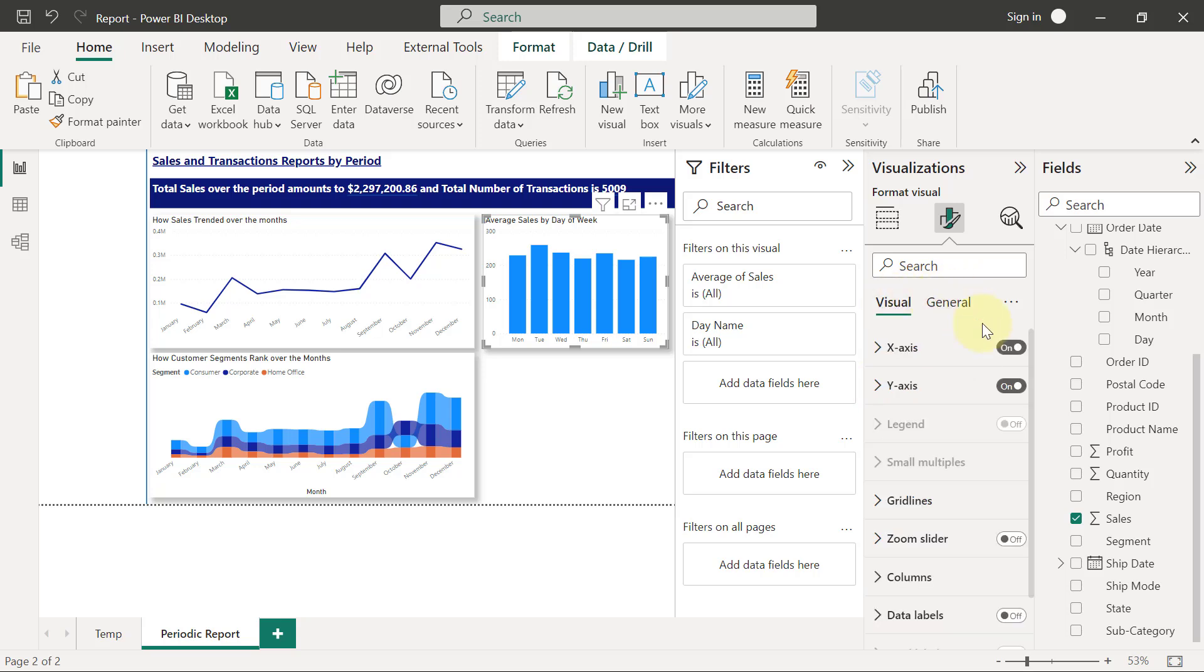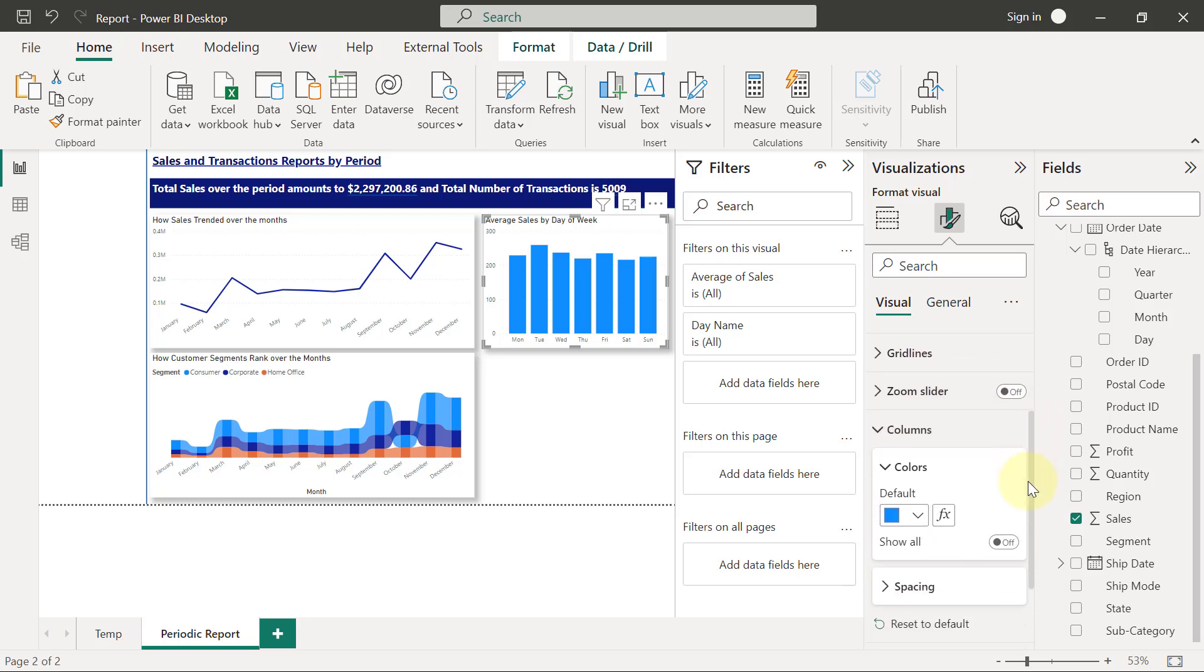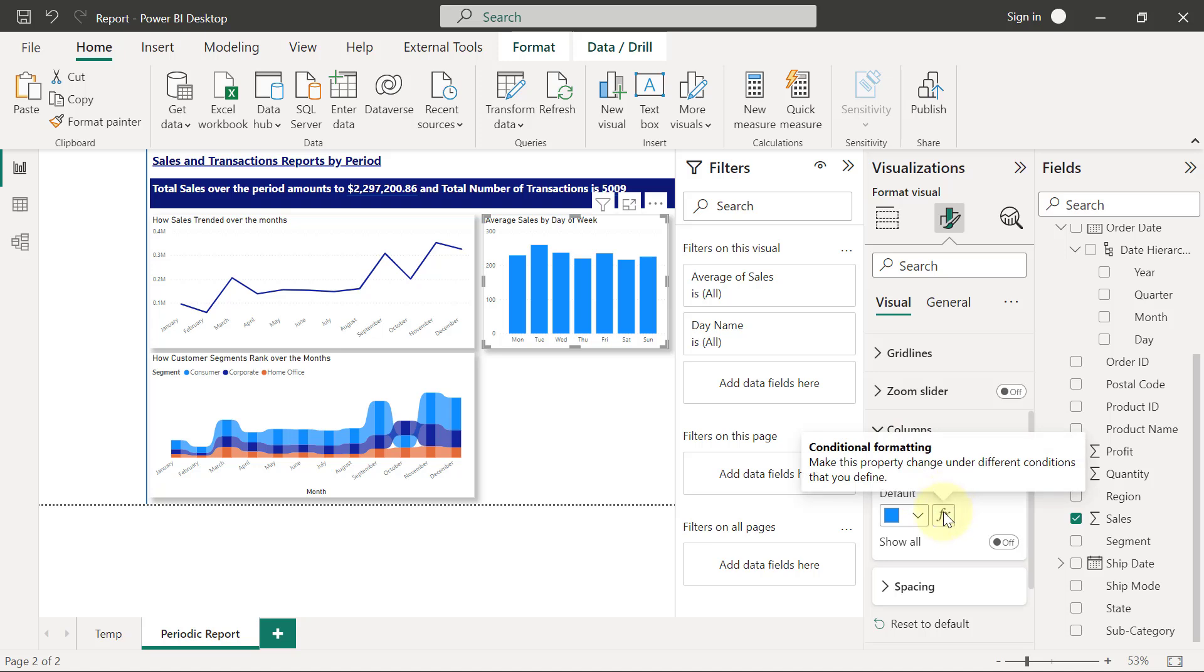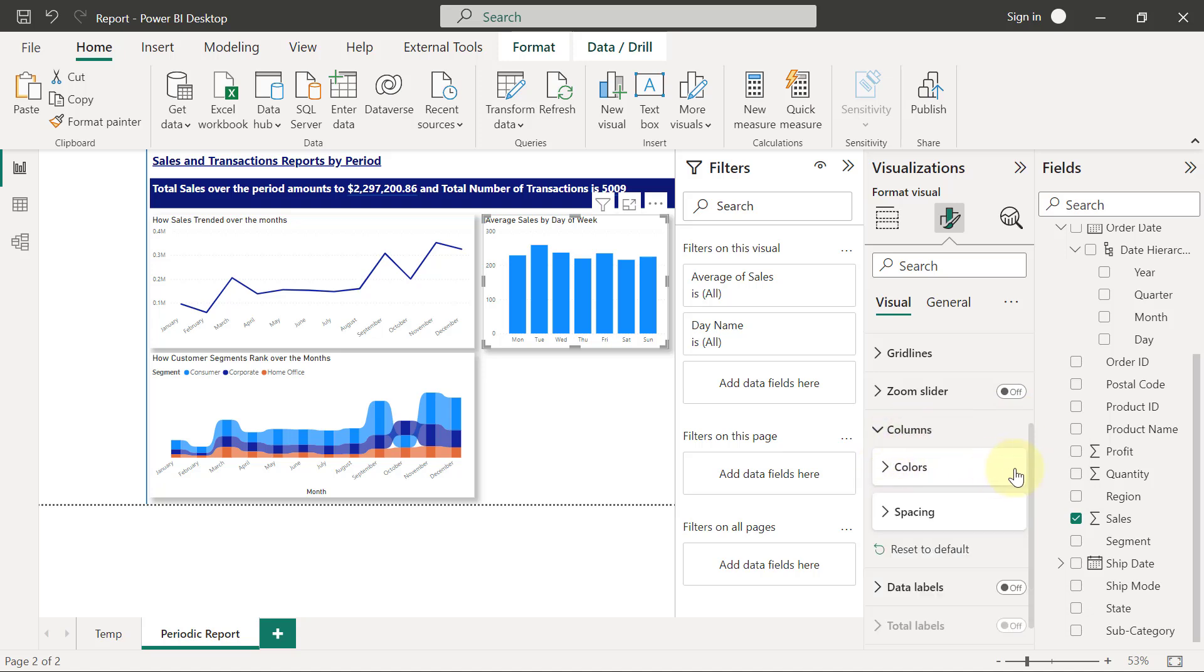I will go back to the Visual tab in my formatting section, and I want to go to the Columns. So for the columns, you can see the default color is what it is, but that's not what I want. I want the colors to be different based on a gradient of how high and how low the numbers are. So how to apply conditional formatting is to click on the fx button.